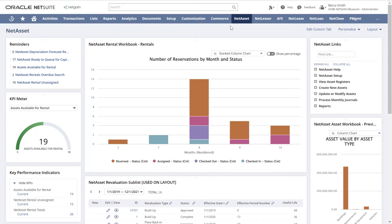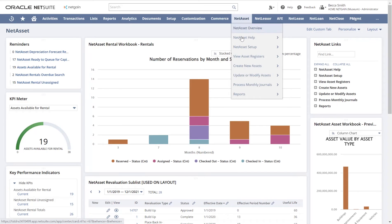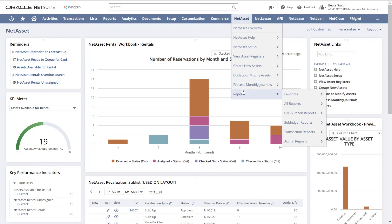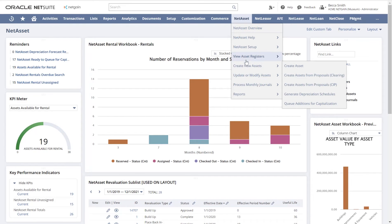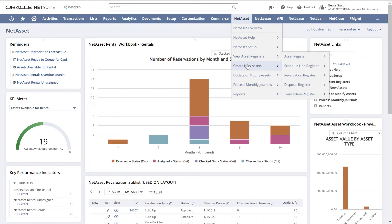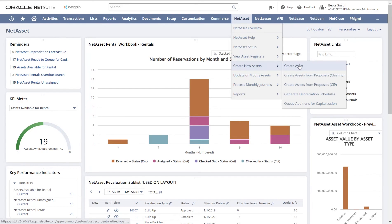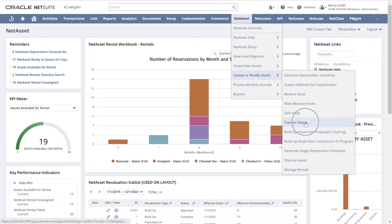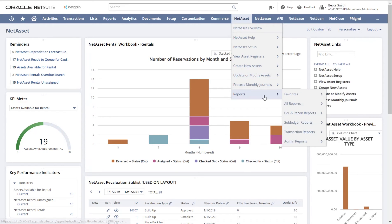The app was built to make CIP and build-ups easy and provide necessary reporting directly in the system. As a fully embedded app, NetAsset will show as an additional tab once downloaded into your NetSuite instance. All the functionalities will then be accessed from the drop-down menu. At a quick glance, you can see abilities ranging from individual asset creation to mass transfers and disposals, to easily pulling up favorite reports.